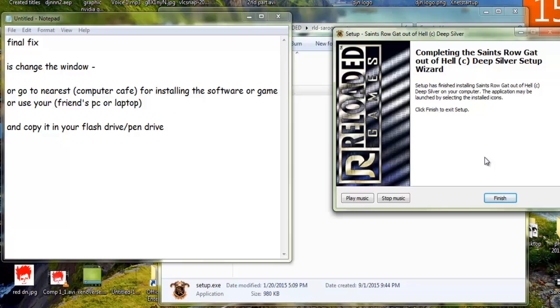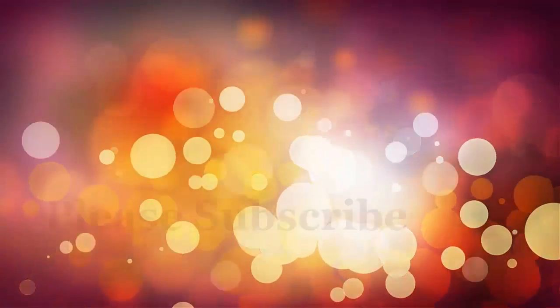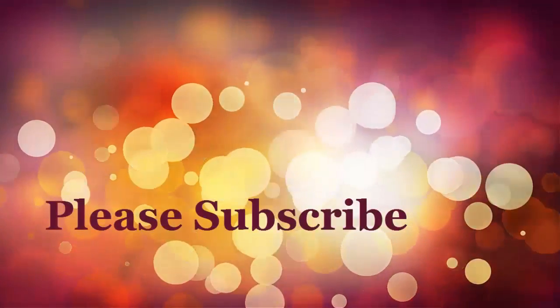So I guess that this is the only fix for this decompression failed error, because Microsoft has not released any update relating to this. So if it worked for you, leave a comment. Thank you for watching my video.